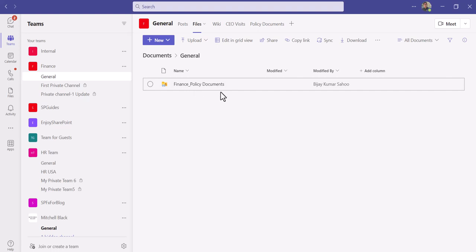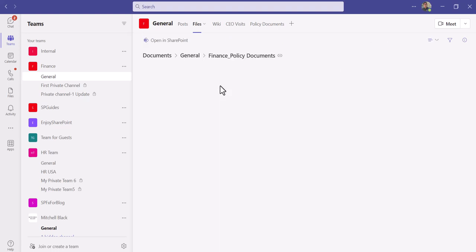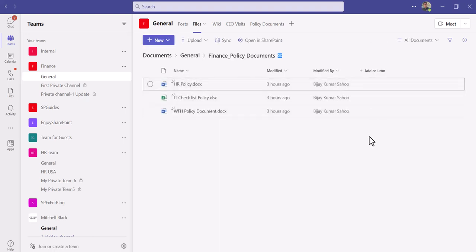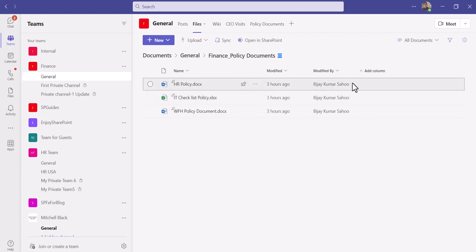If you'll open this, you'll be able to see the columns whatever are there. From here you can work, you can add columns like how you are doing in SharePoint list. You can see the views, you can modify it, everything you can do it from here.